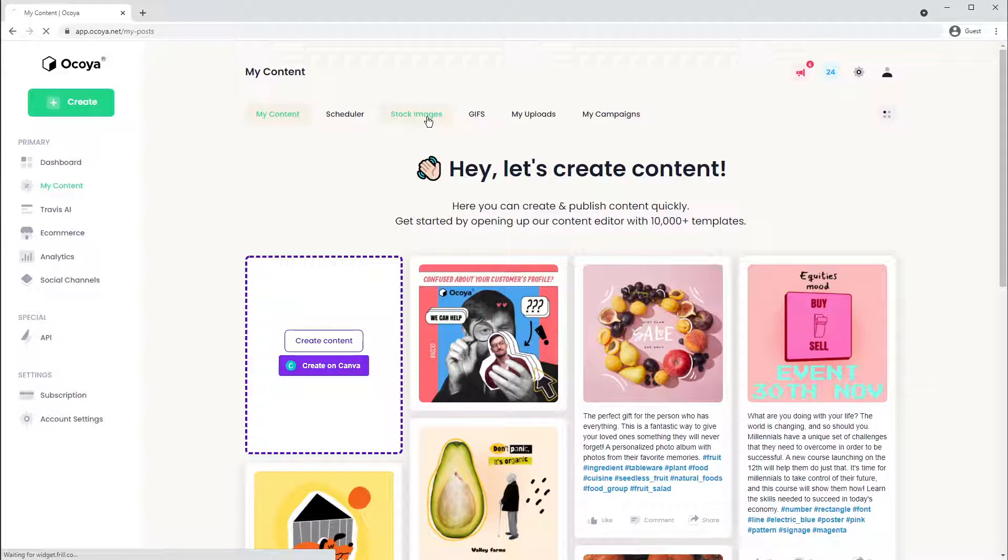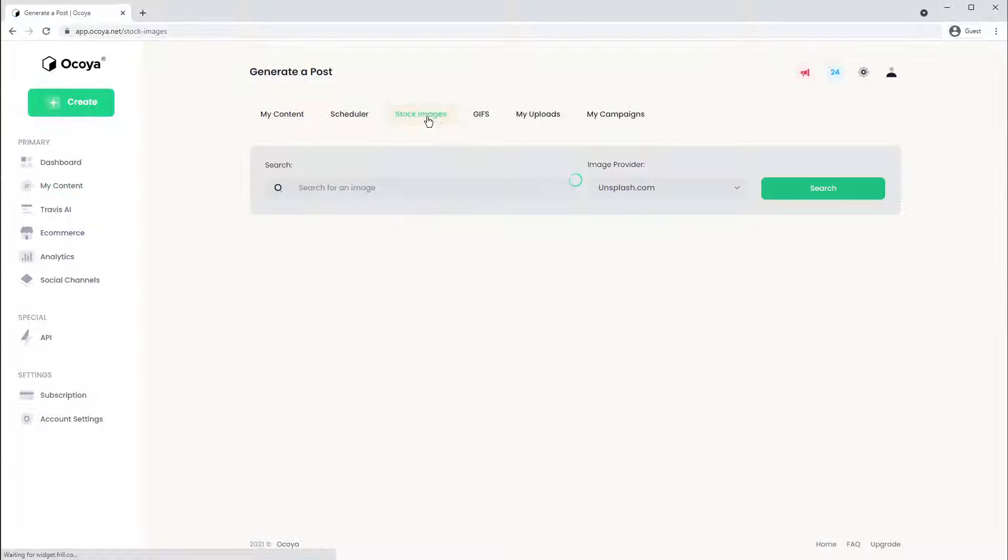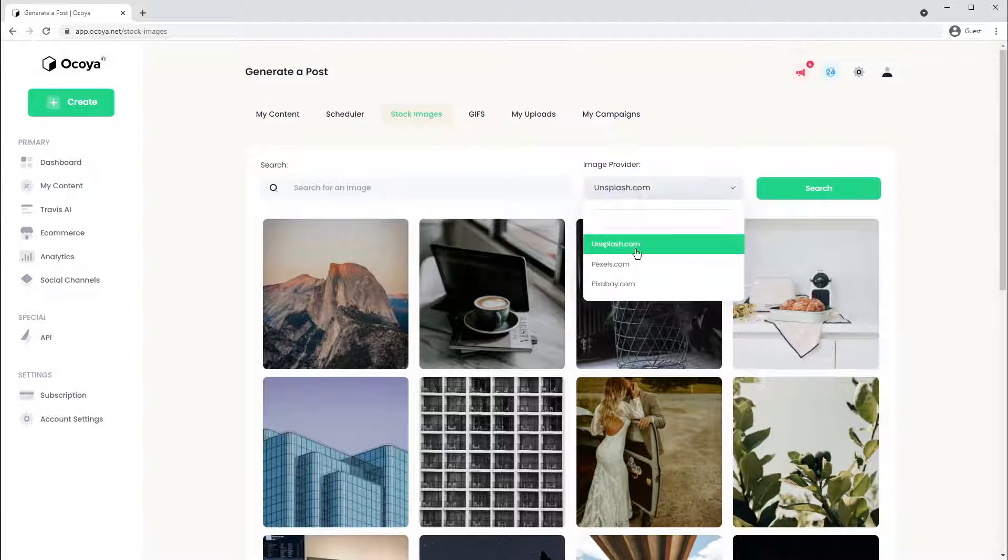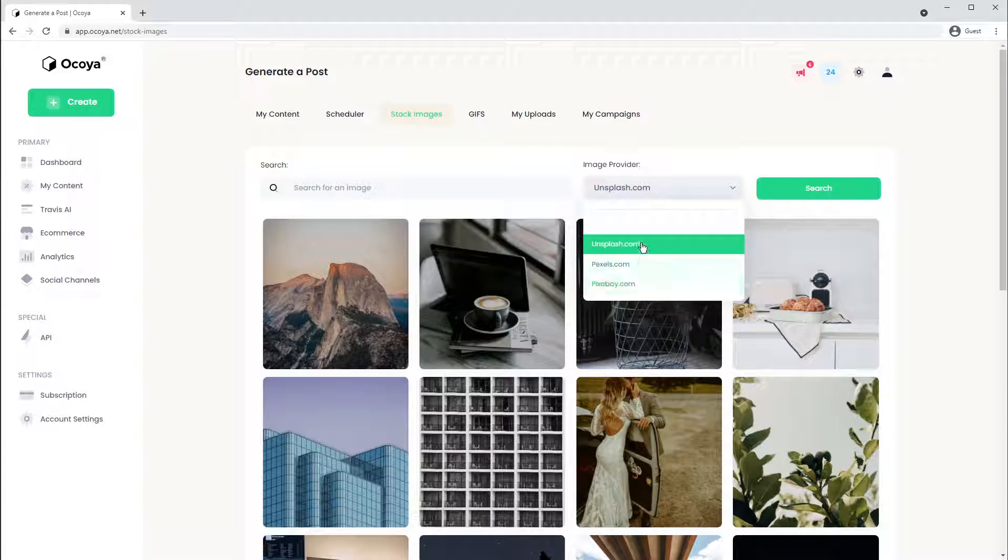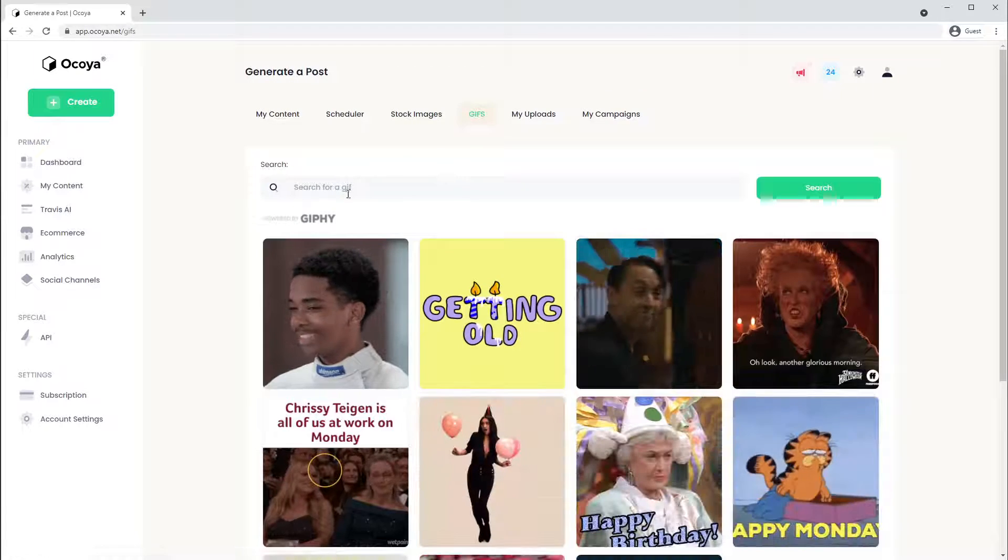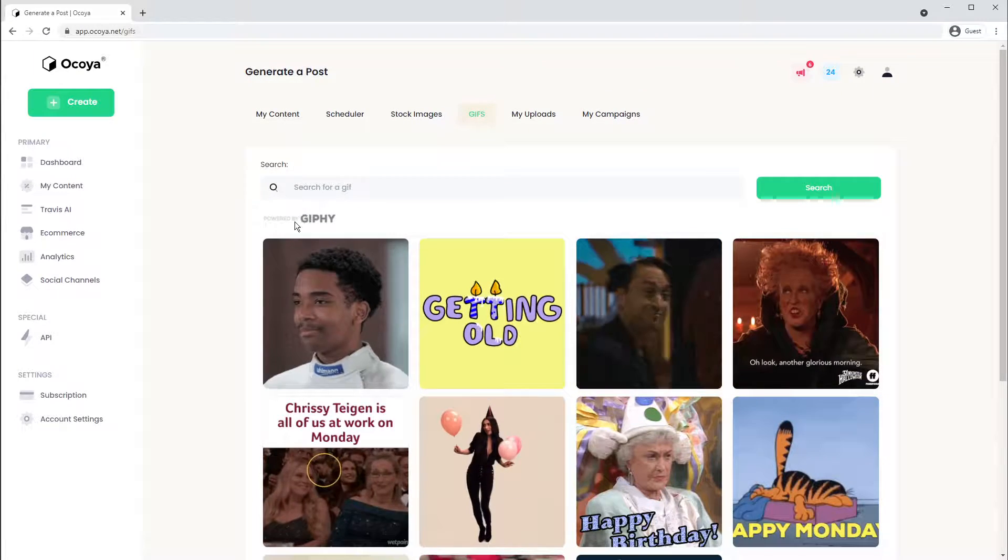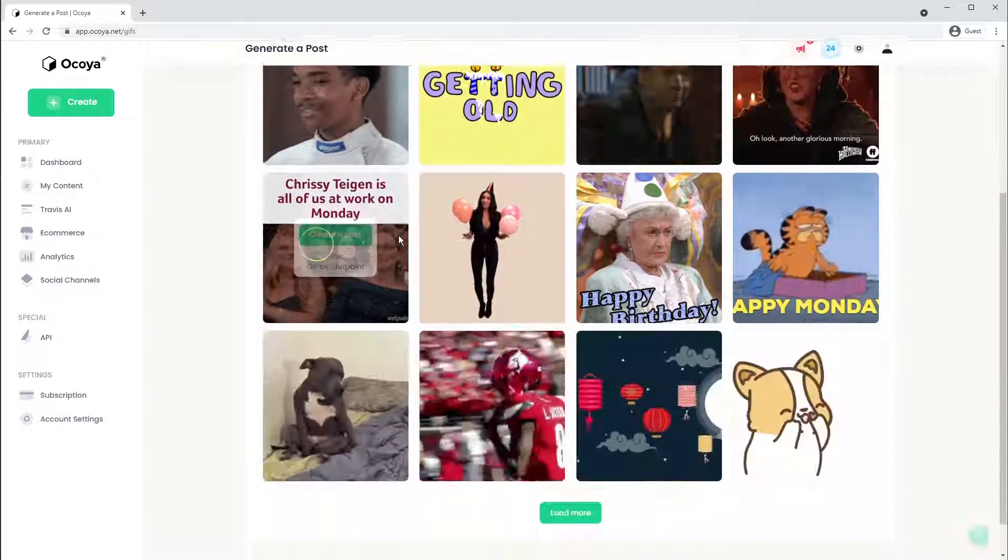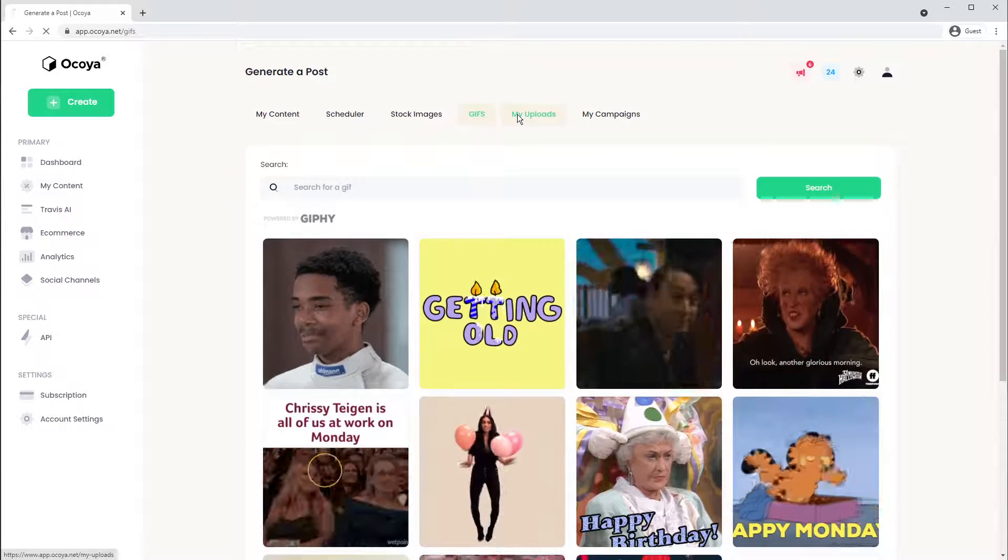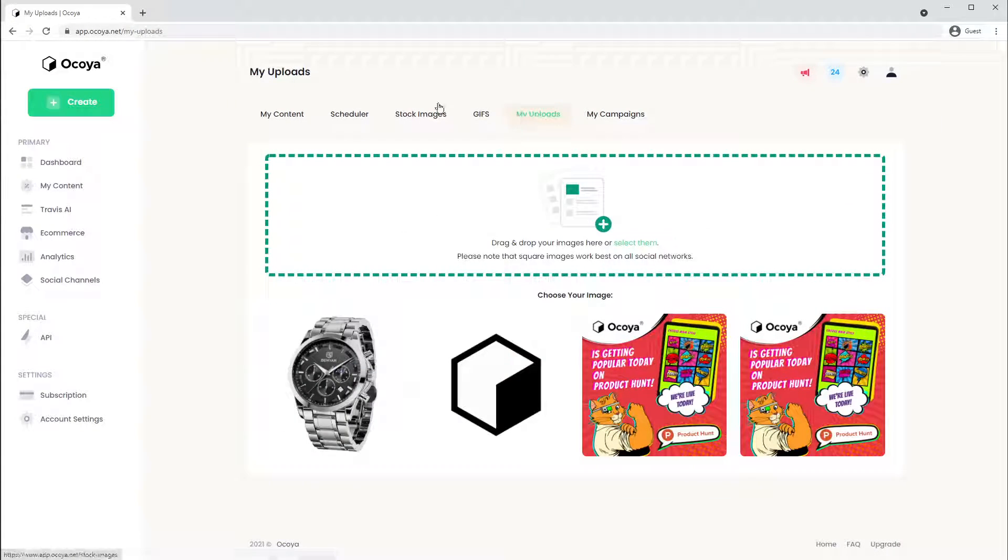You can also choose from our database of stock images. We're partnering with these three. You can also choose GIFs with the help of Giphy, and of course, you can upload your own images.